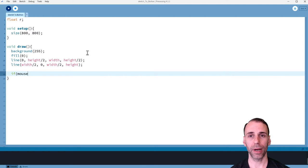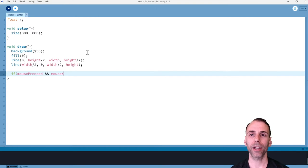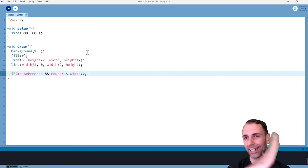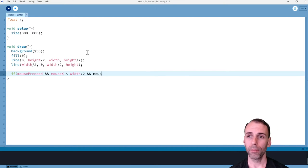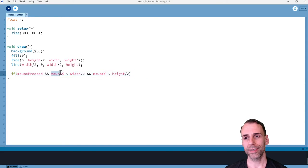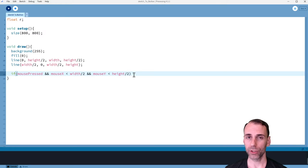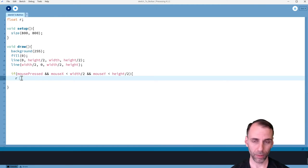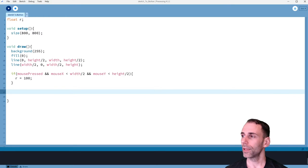I'm going to say if mouse pressed — and now we're going to restrict it to a certain vicinity of the screen. If mouse X is on the left half of the screen, so mouse X is less than width divided by two, and mouse Y is less than height divided by two — so if I press the mouse and it's in the top-left quadrant — let's change our variable R to 100.